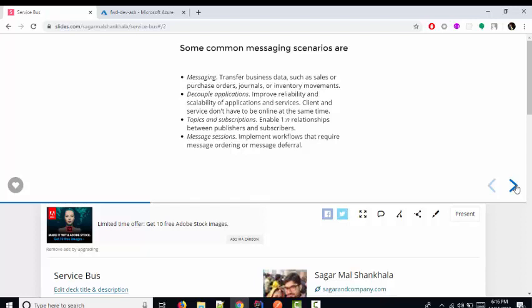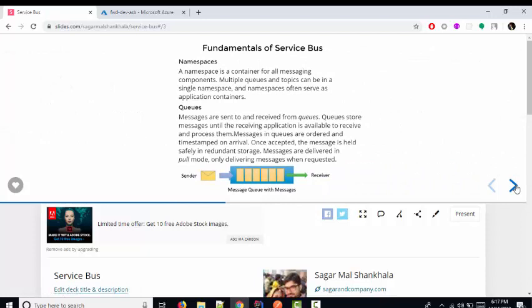Here it's async processing because the first application doesn't need to wait for the response of the second application. They only need to push the message into the queue, or we can say into the Service Bus. Later, the second application or the notification application will fetch the data from the message bus.